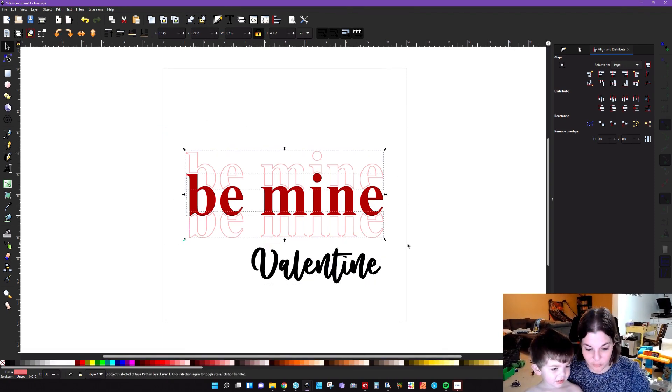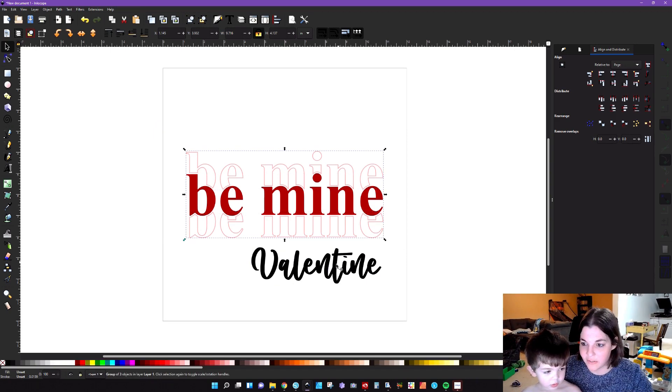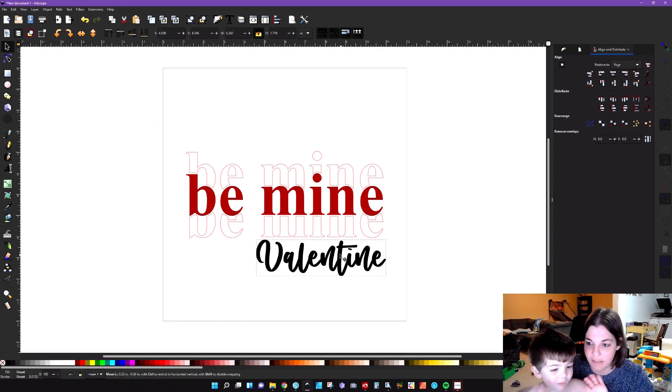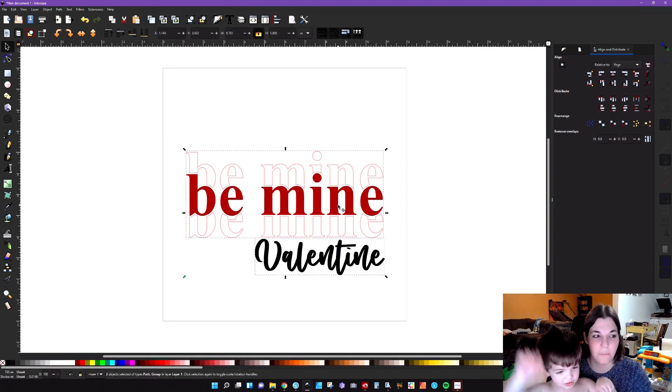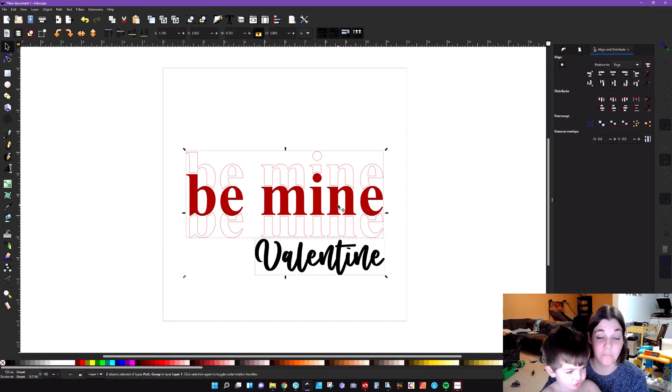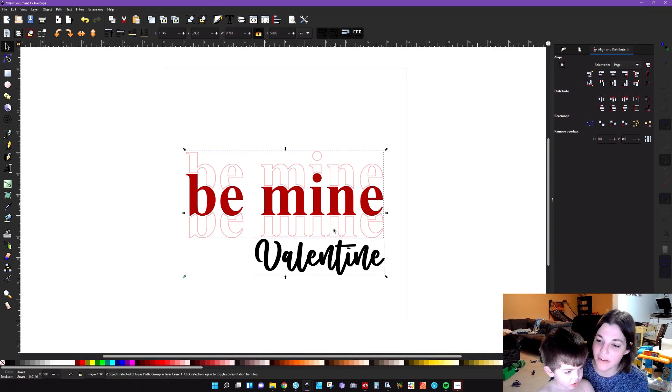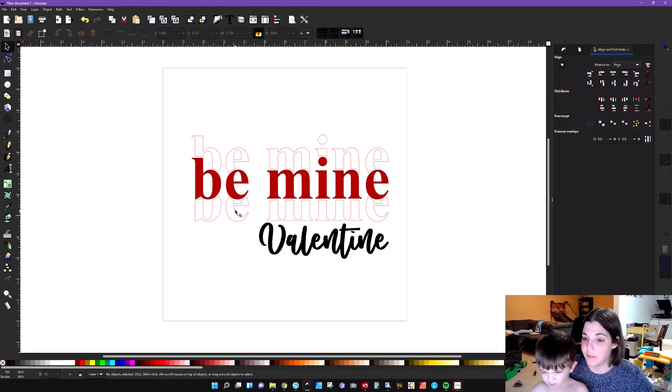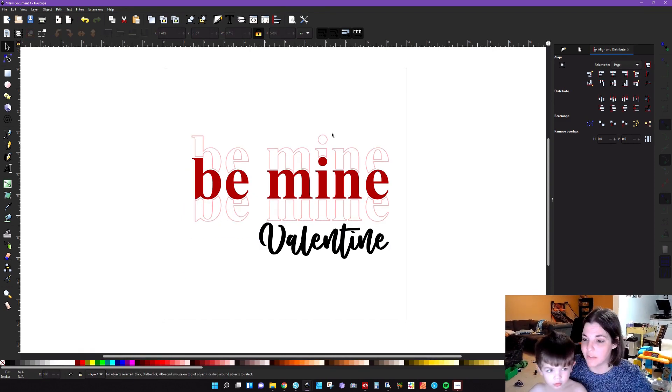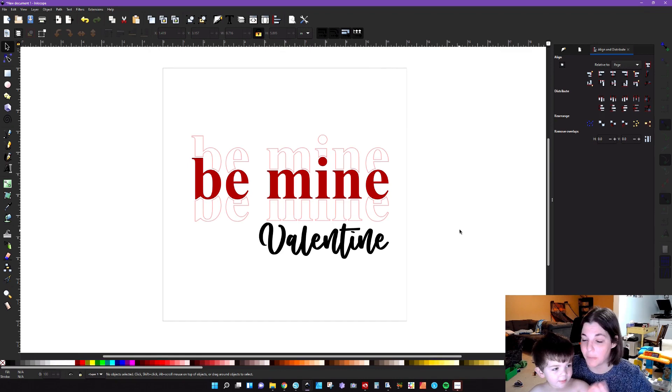You're going to want to group all these together, bring the Valentine up and then you're done. You have this nice stack design with the Valentine at the bottom. So hopefully you guys got something out of that video.